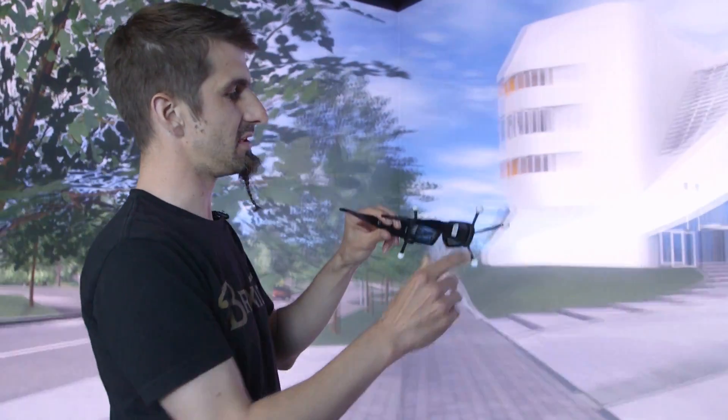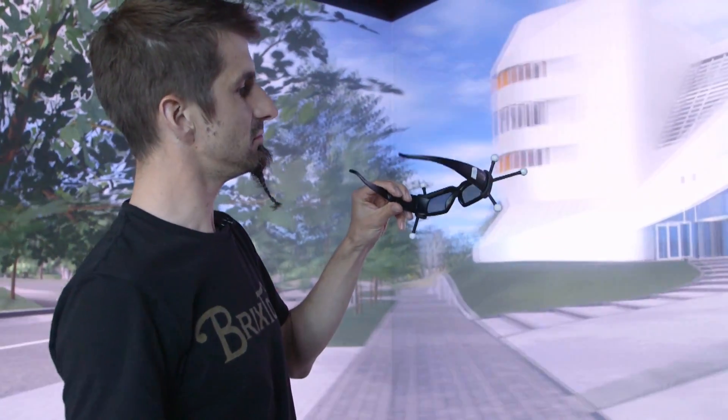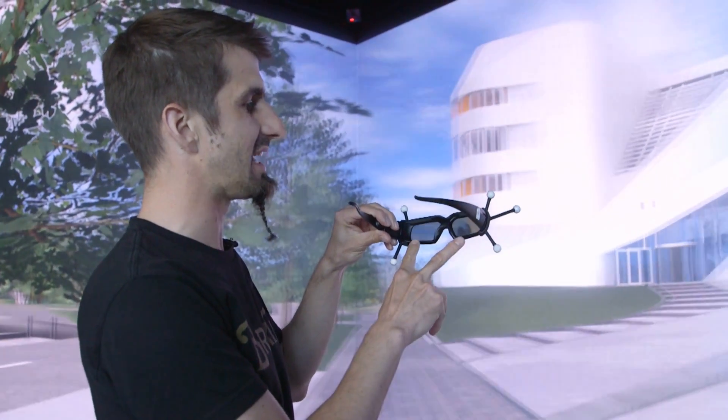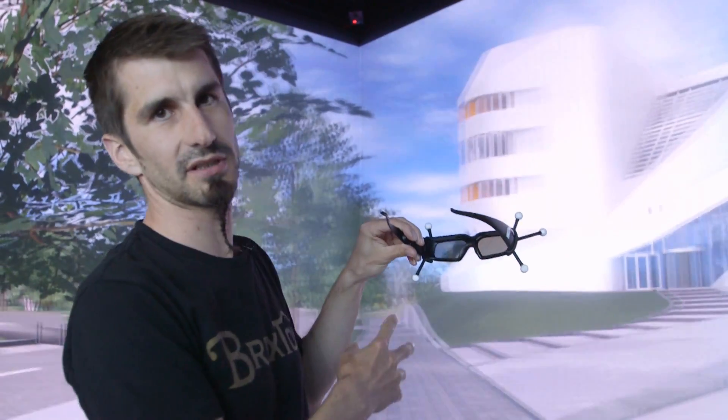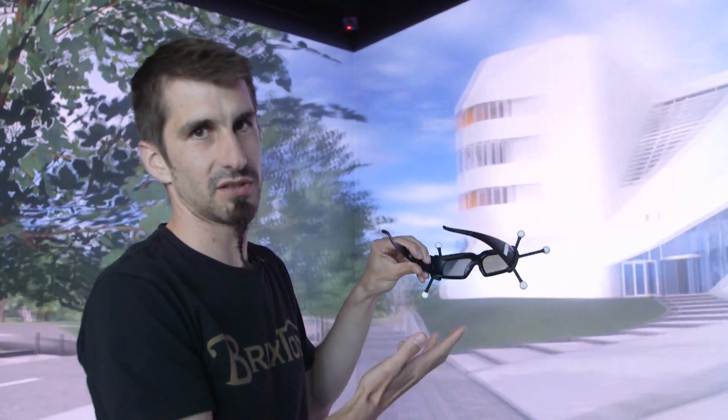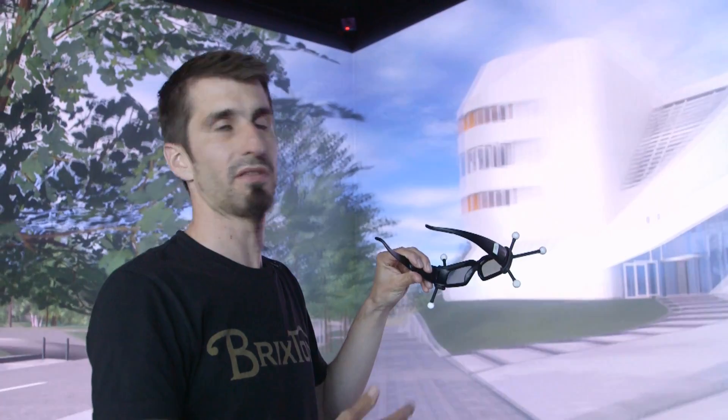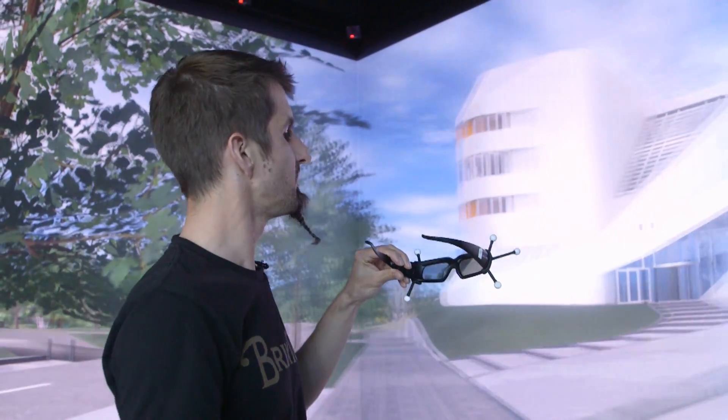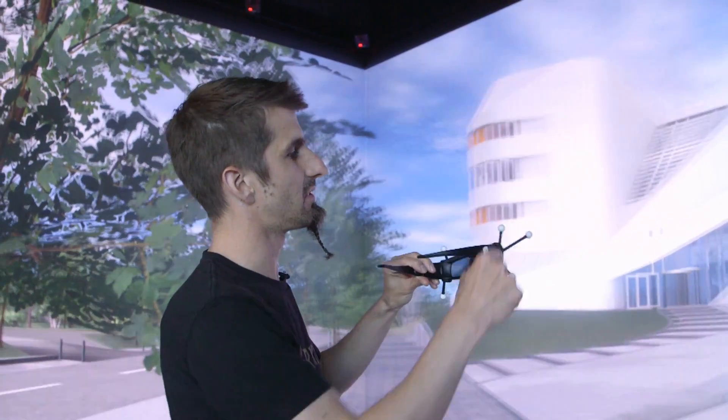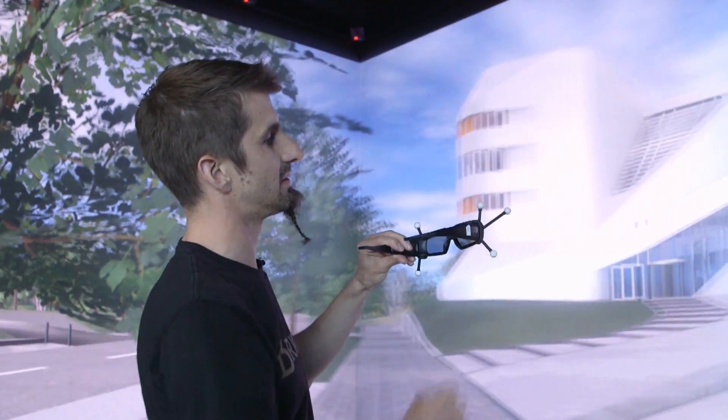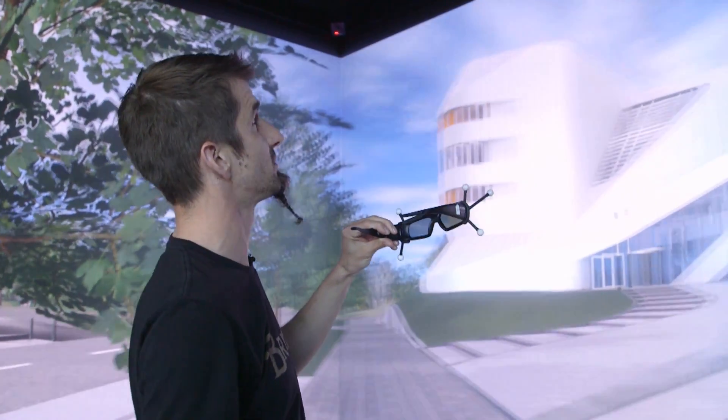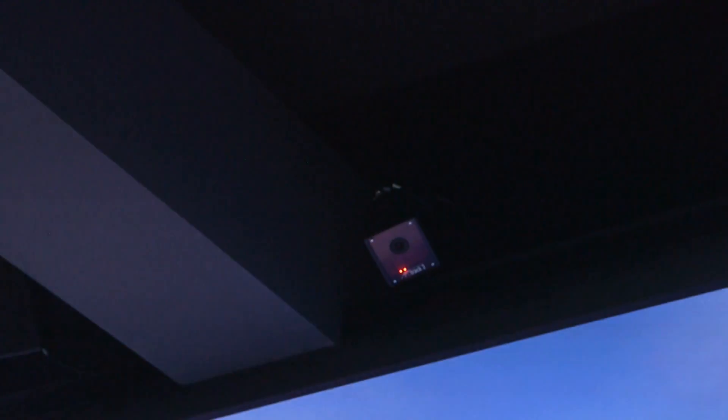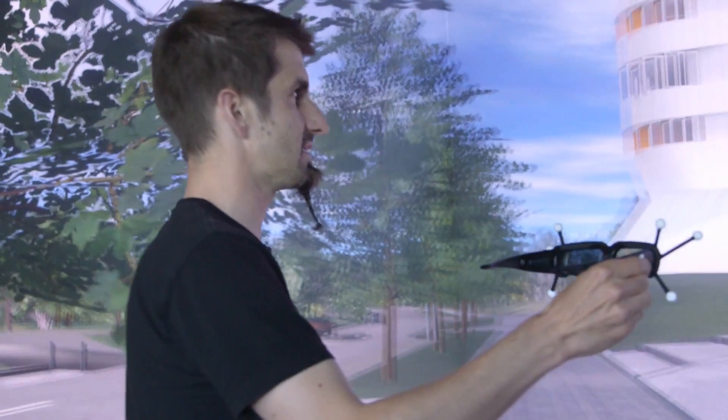And what these glasses do is they're basically the same as you would have them in 3D cinema, but they're tracked. That's why they have these little funny balls on them. And the cameras that you have on the top of the screen, and also two at the bottom, they tell the computer where the tracking target is.